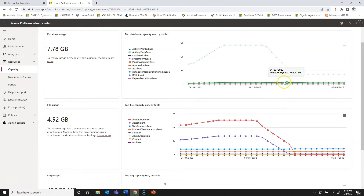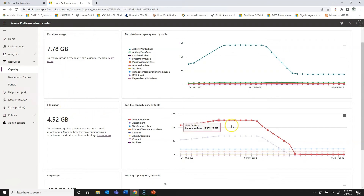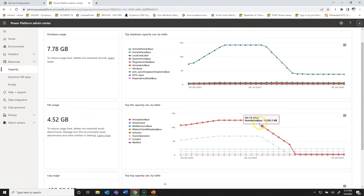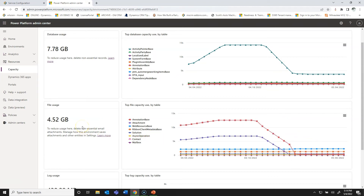In that first 11-day period it really dropped storage significantly. The database is now down to just under 8 gigabytes — a reduction of just over 10 gigabytes total. For file usage, even more so: in just that 11-day period it was reduced by over 17 gigabytes.